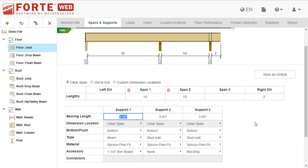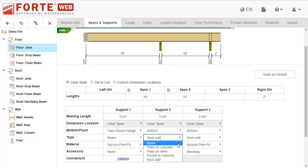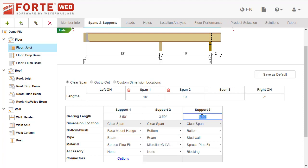Update support information in this grid. Specify the length, the location, the type, material, and accessory of the support. If the support is flush, you can also specify connector properties.